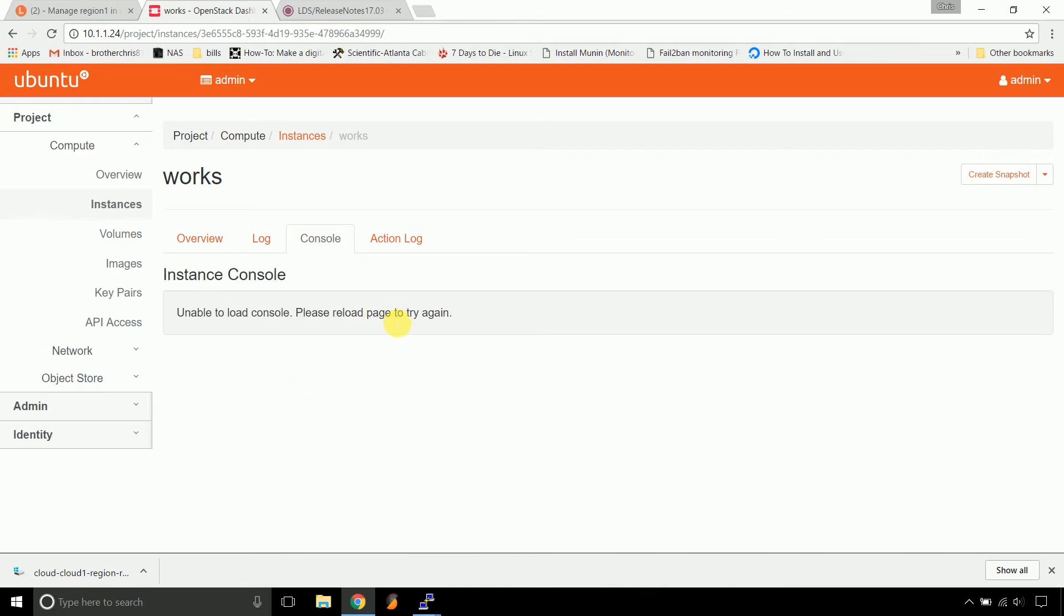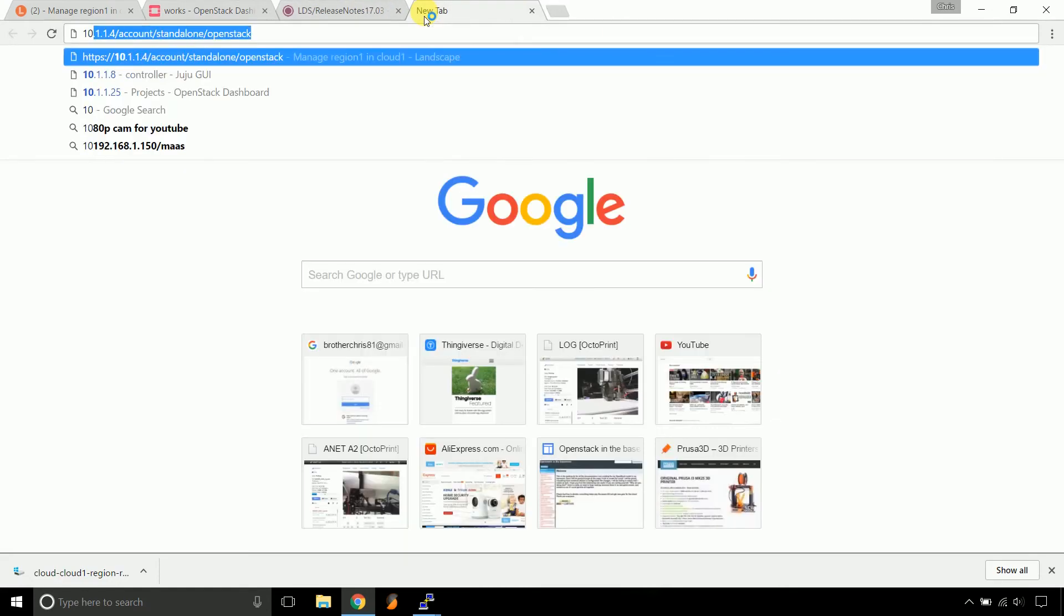Well, the console's unavailable. We'll have to check Juju for that. We can do it real quick.